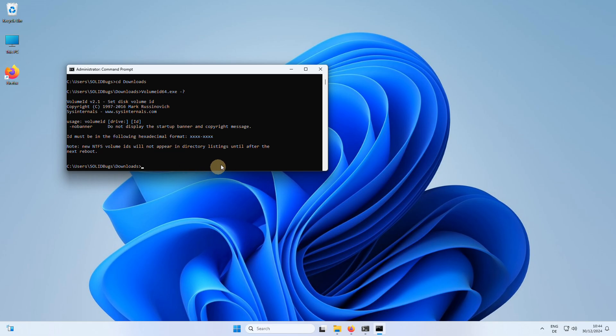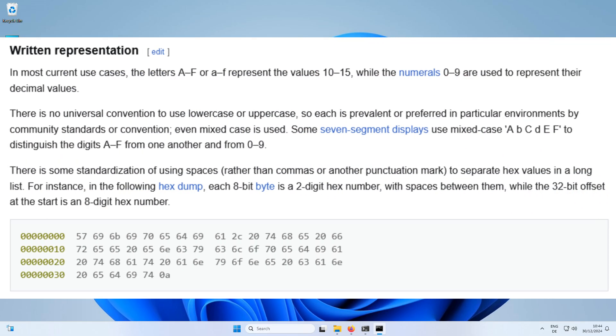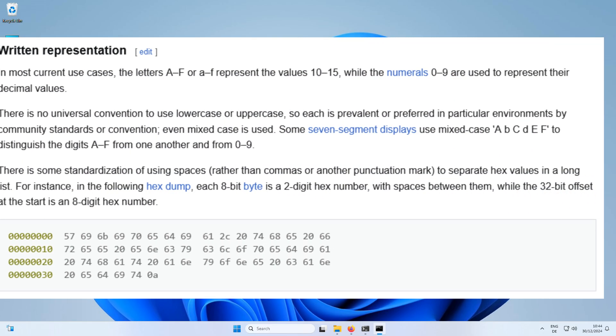When setting a new volume serial number, use a hexadecimal value for the new volume ID.